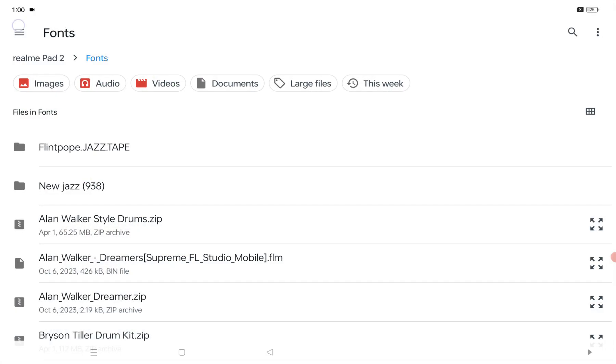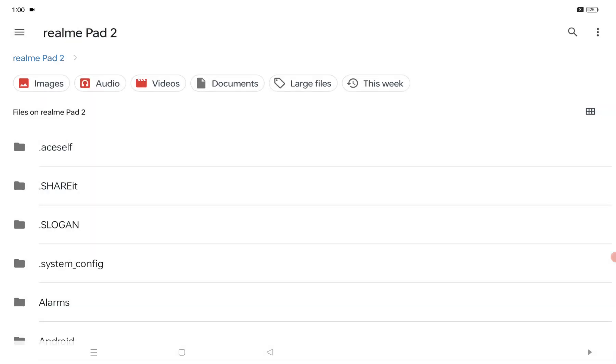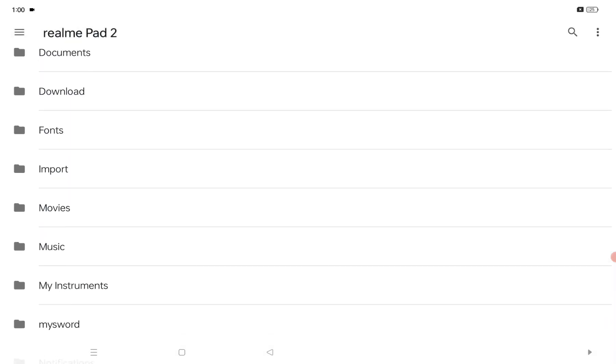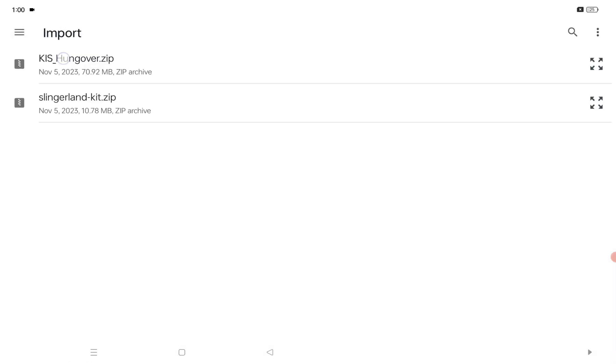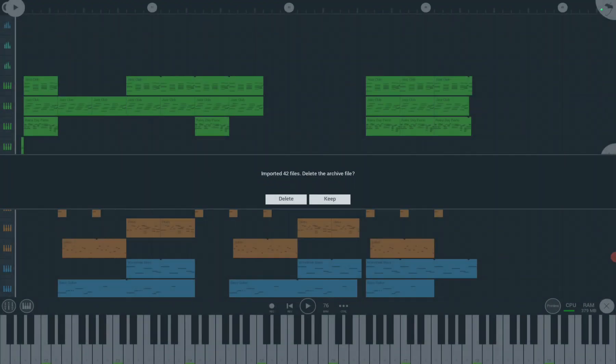Go to the folder where you put all your files to be imported. Choose the file you need to be imported. After that, click Yes. Click Delete the archive file.